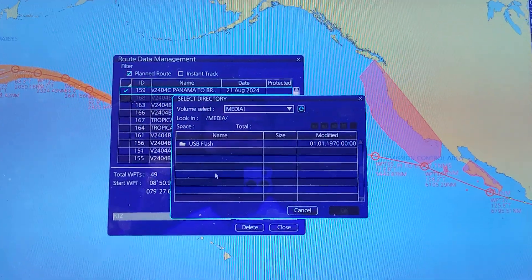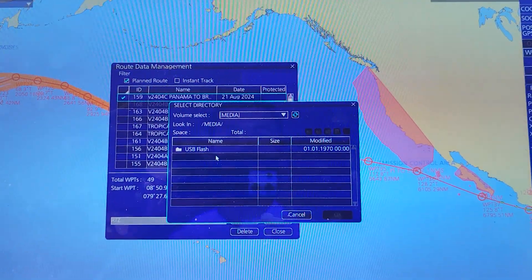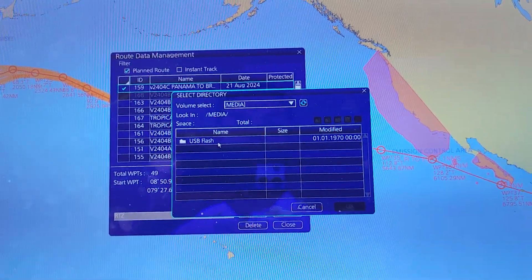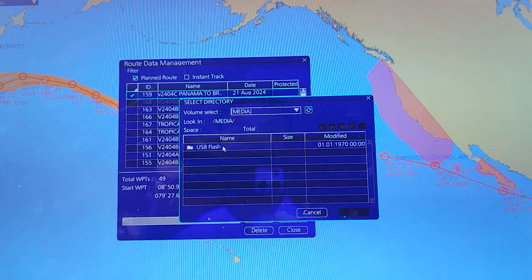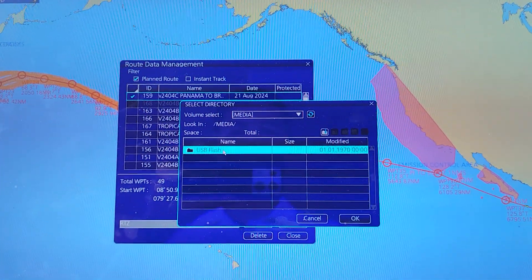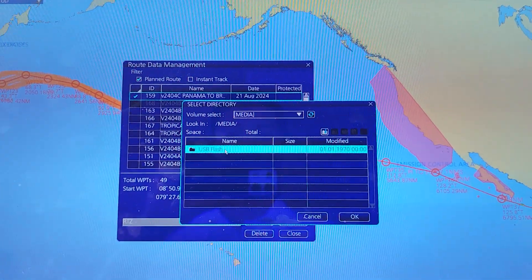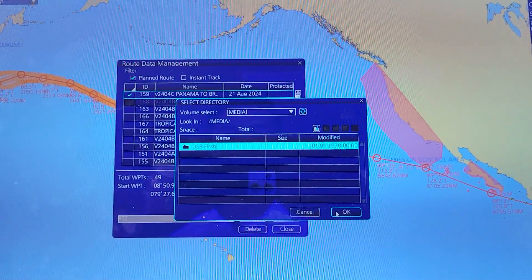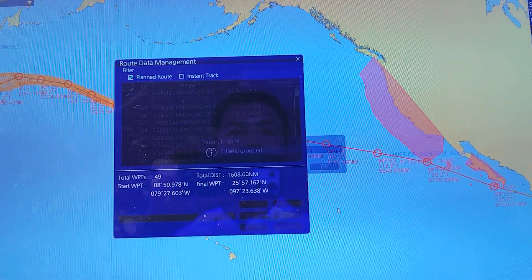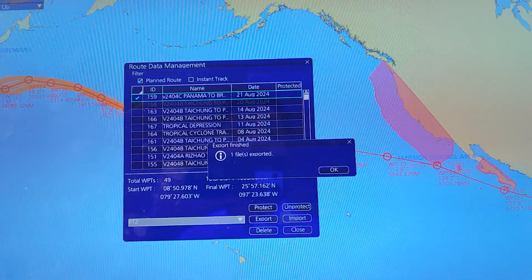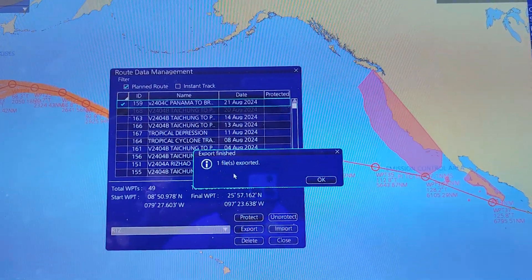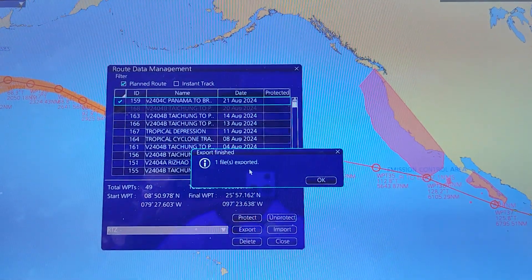To export, you click on Export. When this screen comes up, you have to select the location where you want to save the file. For example, I will select the USB, then click OK. You can see one file has been exported.